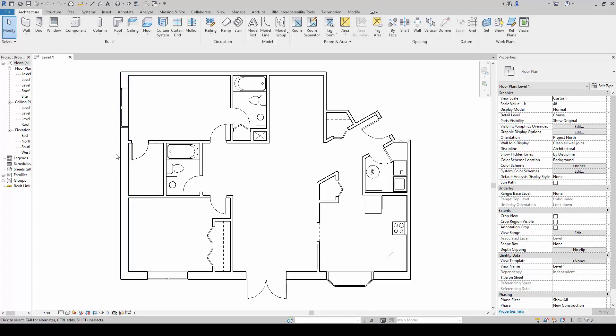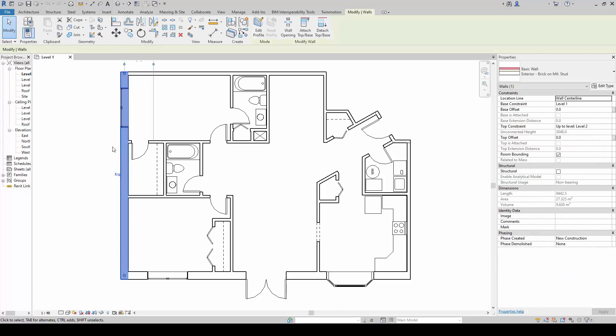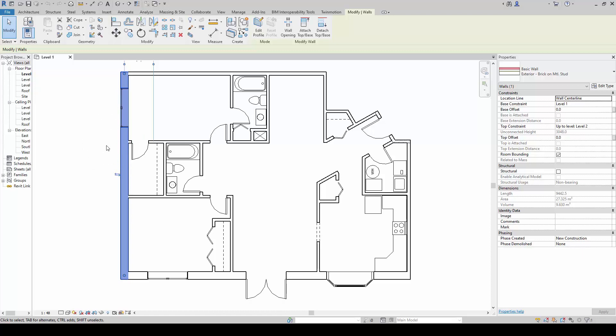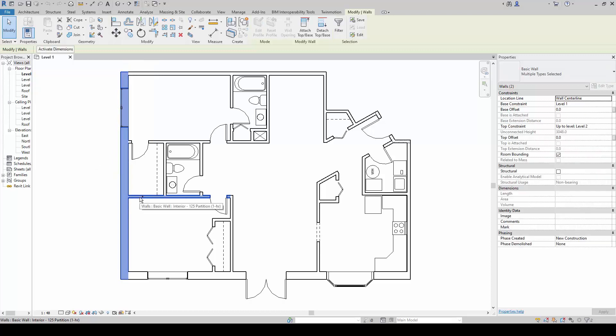For example, we are going to click on this first wall. And if we decide to add more selection, we will hold down the control key. Notice when I hold down the control key, there is a plus near my selection cursor. So I can click on the next item, the next wall here, to add on to my selection.